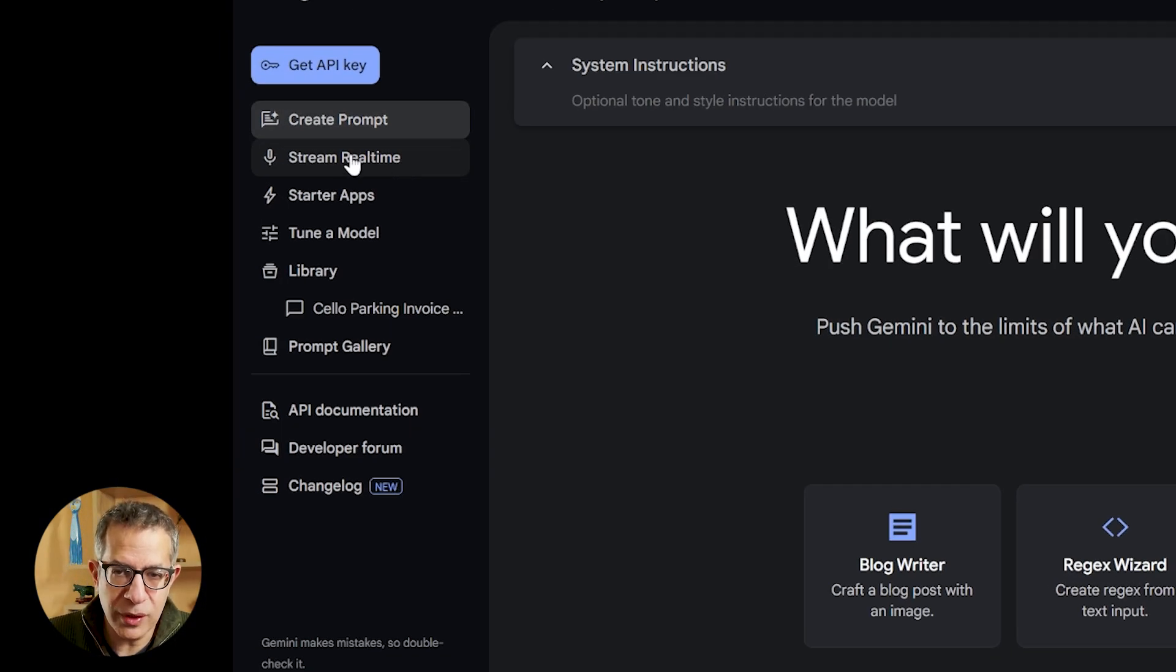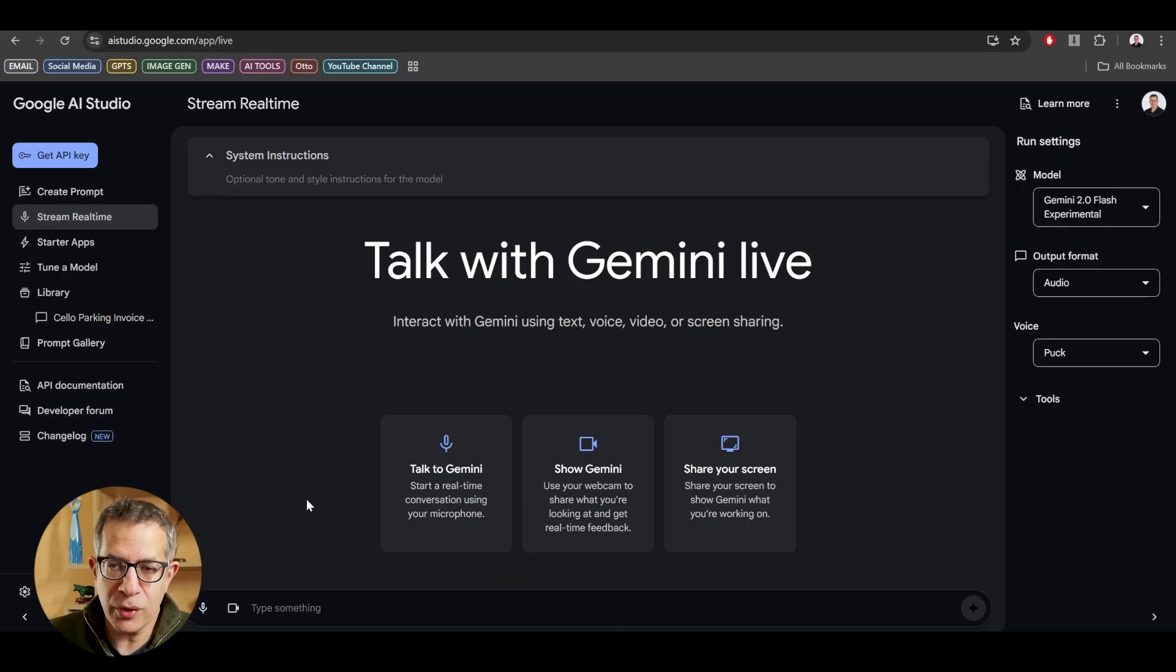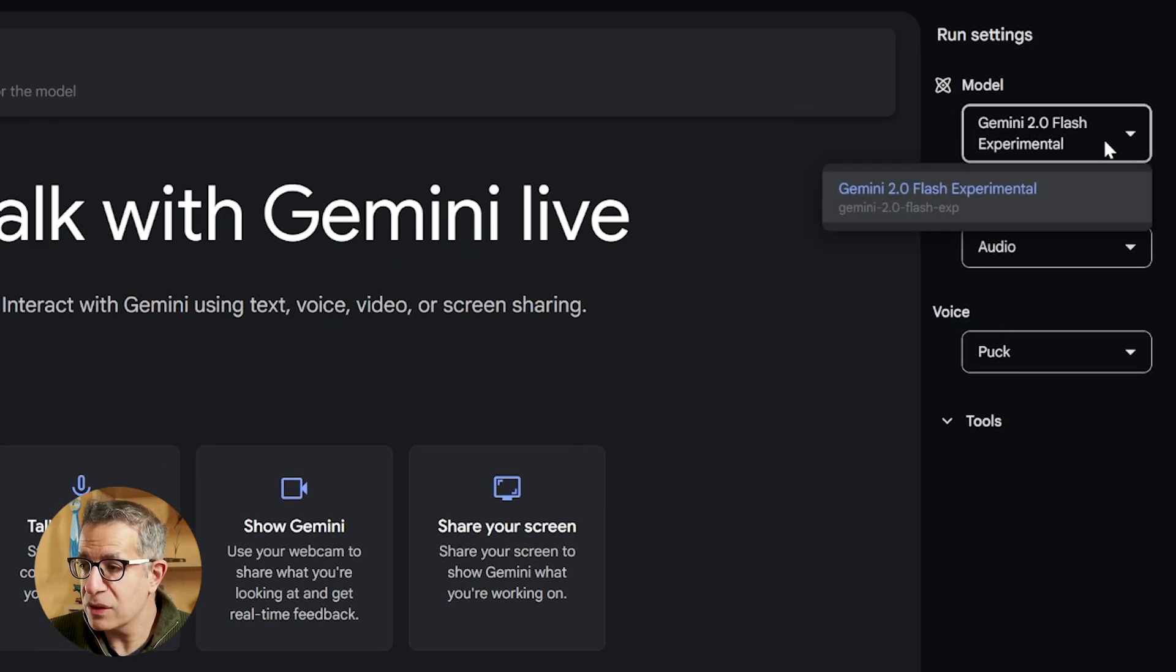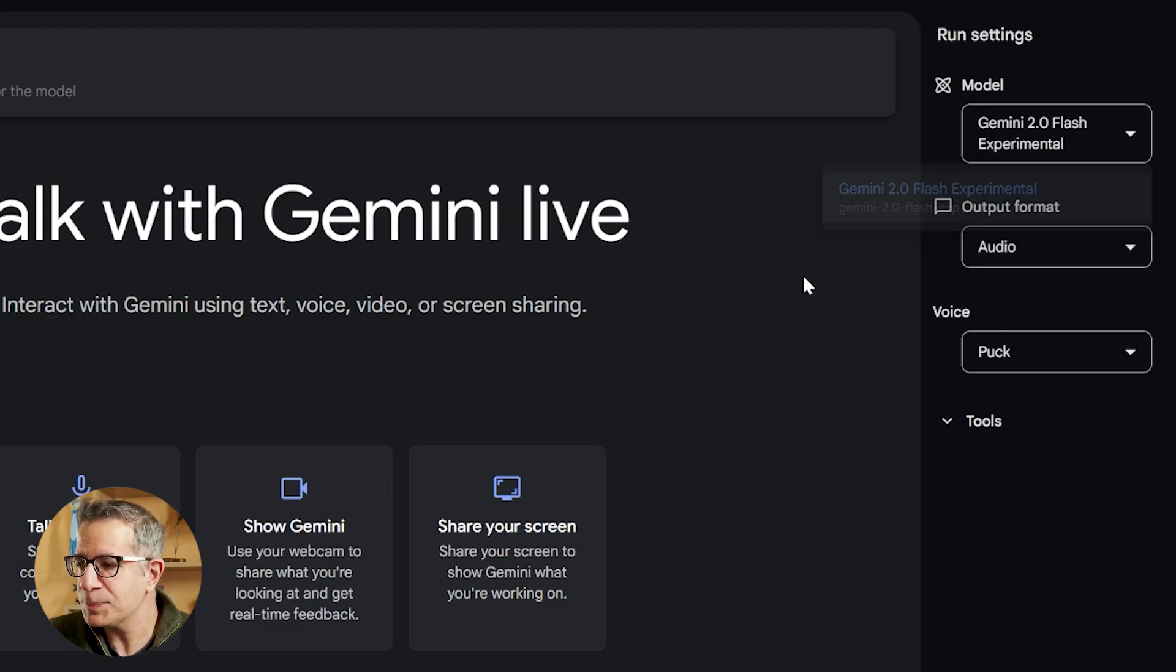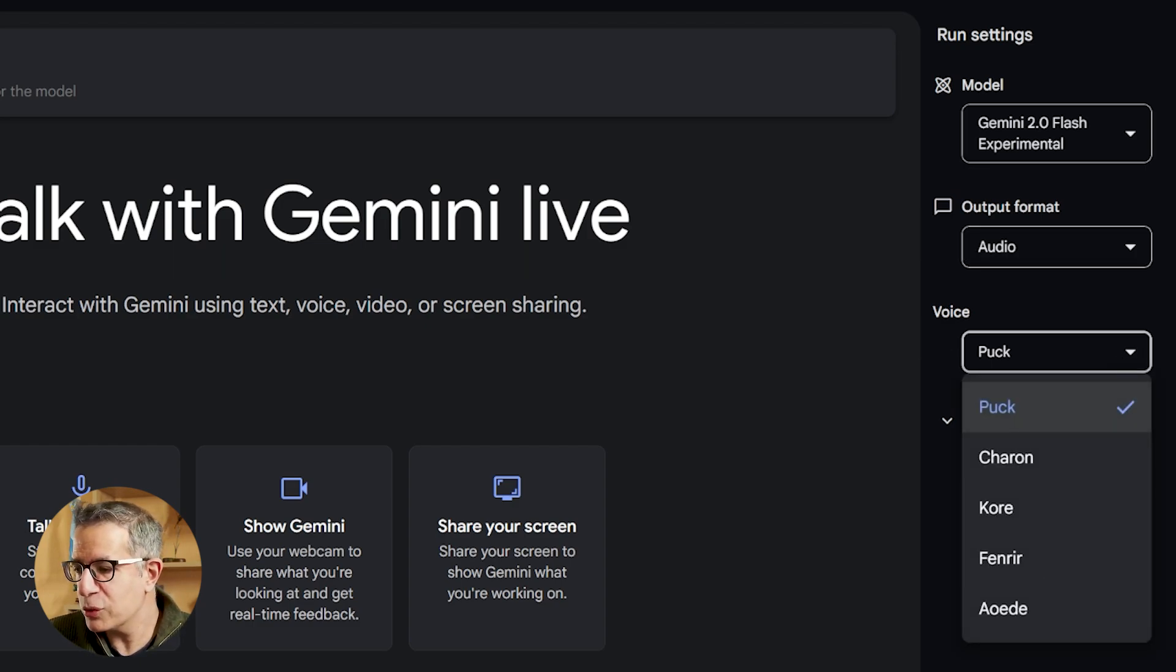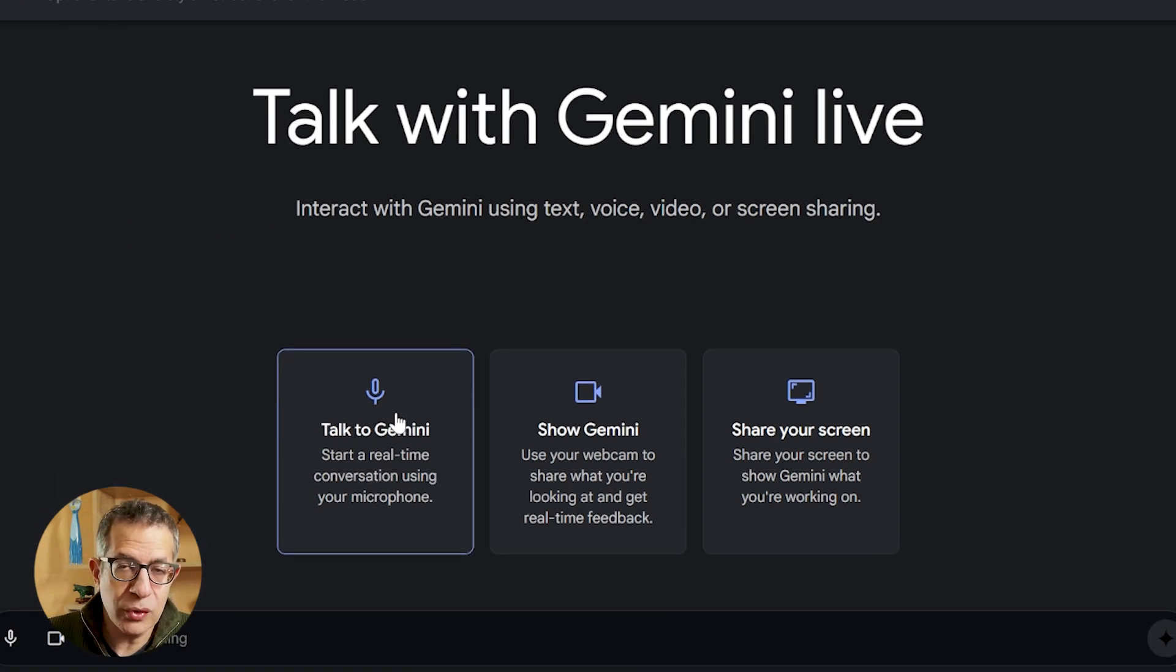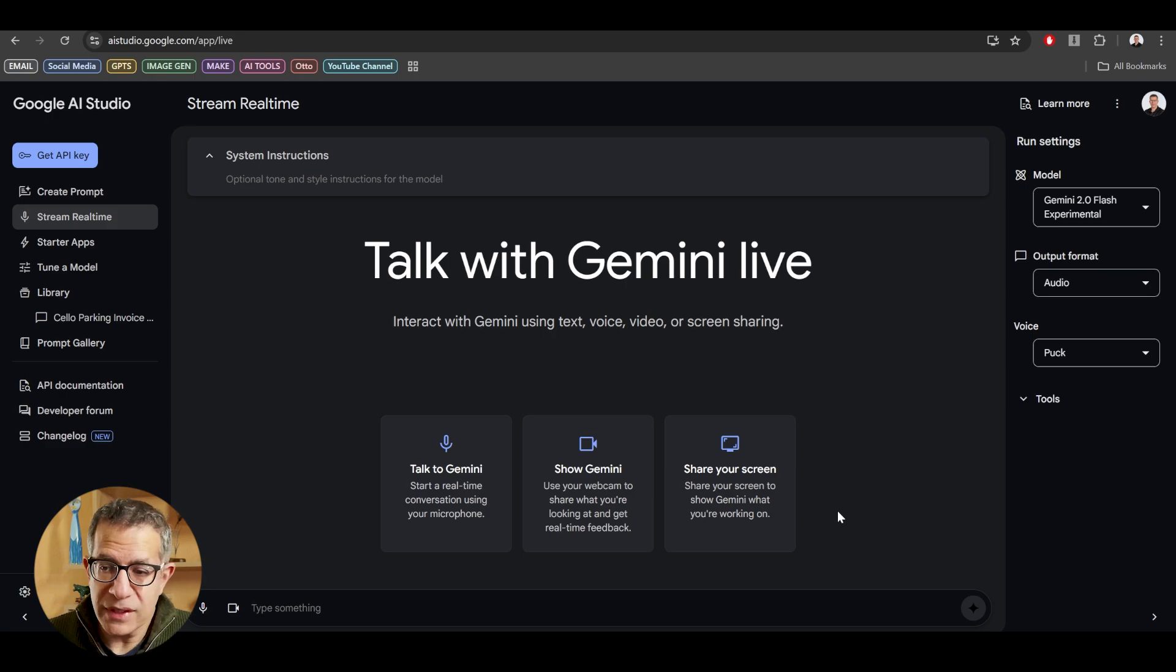But I'm going to look at the Stream Real-Time tool. So here, when you click left on Stream Real-Time, you've got your prompt. You've got your system instructions, like I mentioned. You can decide which model to use. It's using this Flash Experimental. Your output can be text or audio. We want audio, and I'll show you how. You can choose which voice you want. Let's stick with Puck. You can talk to it purely with a microphone. You can share your screen, or you can share your camera. So let's look at the first example.